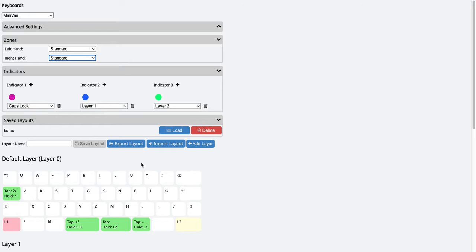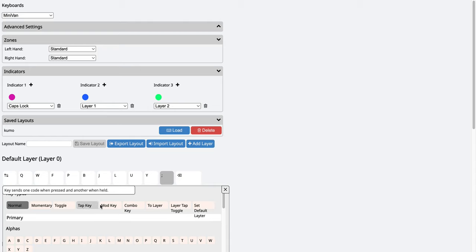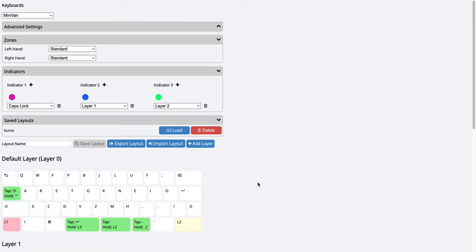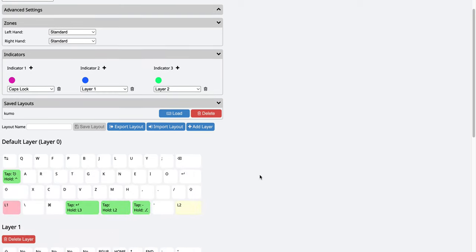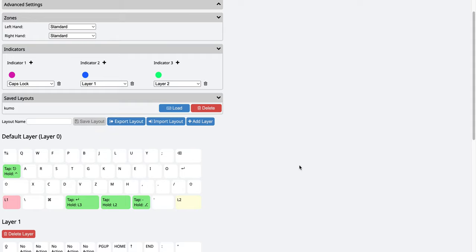So you basically just need to go here, add layers, edit the keys, you can press it and choose different types of settings, and then pick the corresponding keys. It's all very straightforward. After you're done, you can save the layout, export that layout into a JSON file. For some reason, that JSON file doesn't work with QMK directly. I think it's because of those light indicators.